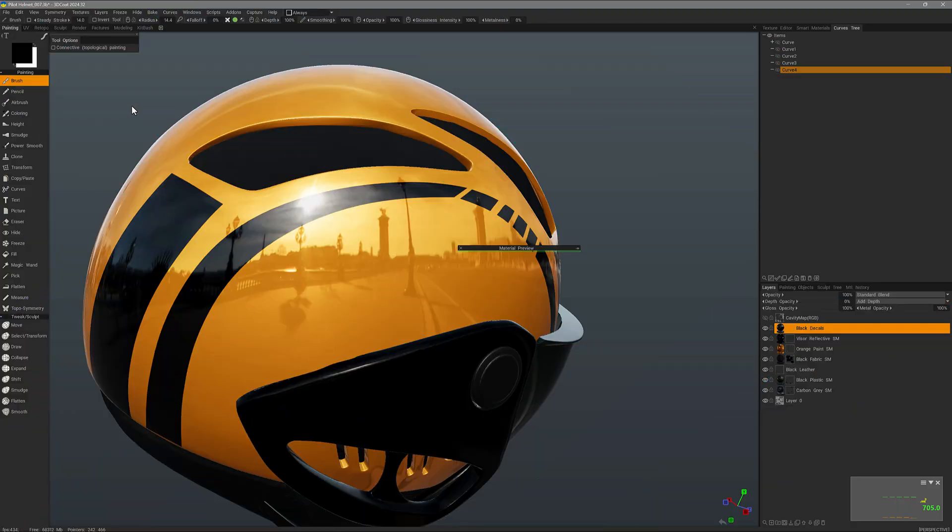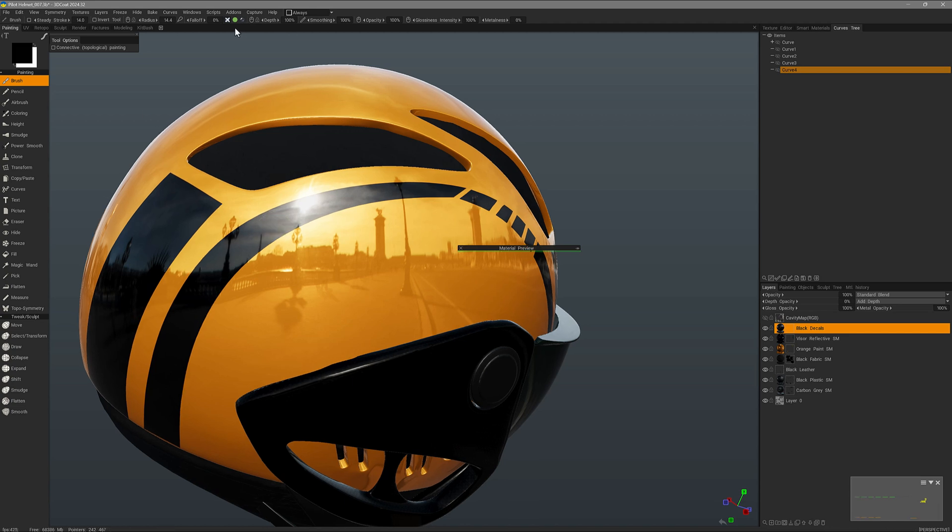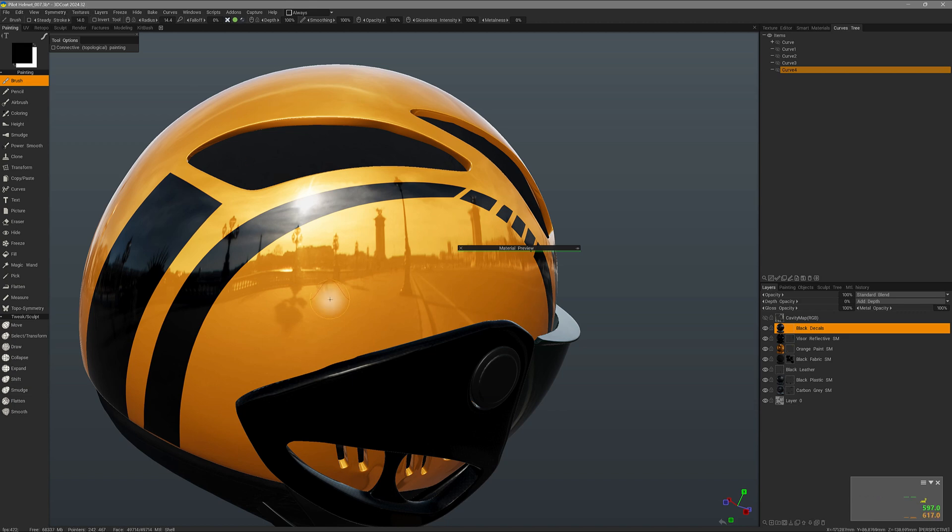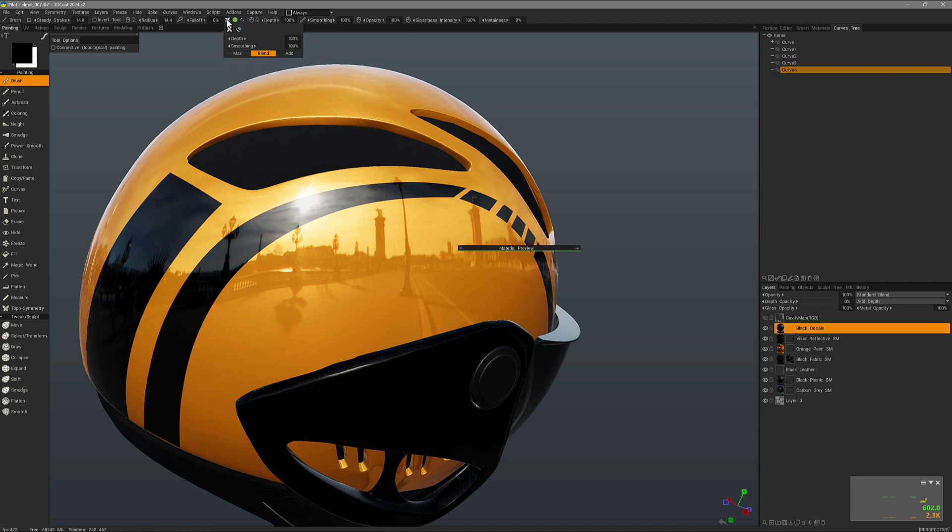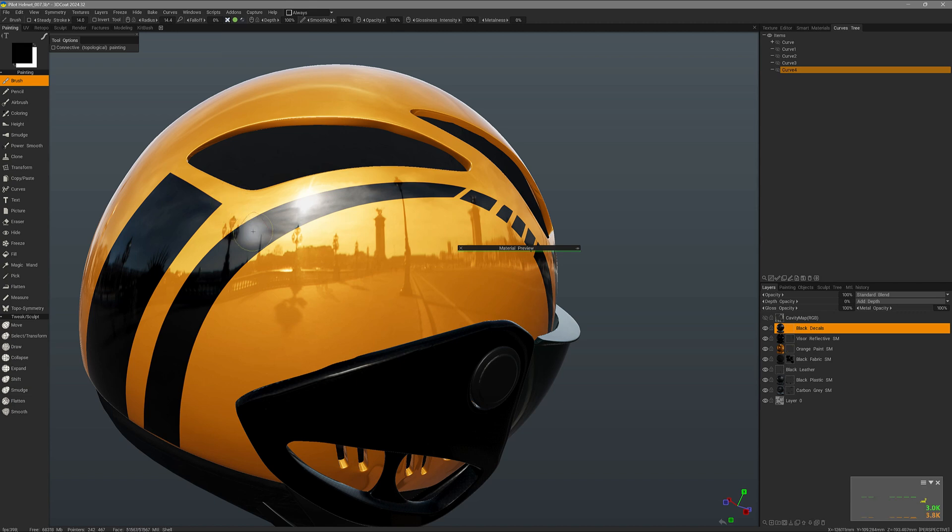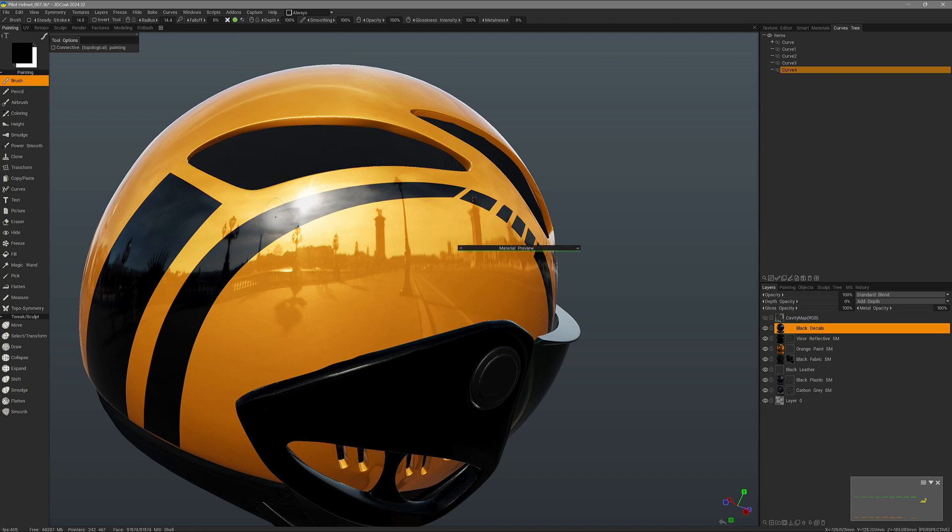All right, one last option that we have is using the control key. One caveat is, as of build 2024.32, there is an issue with the depth channel enabled. It's not working as you would expect if you were using the eraser brush, for example. But with the depth channel disabled, then I can go ahead and use the control key to essentially erase the color and glossiness.